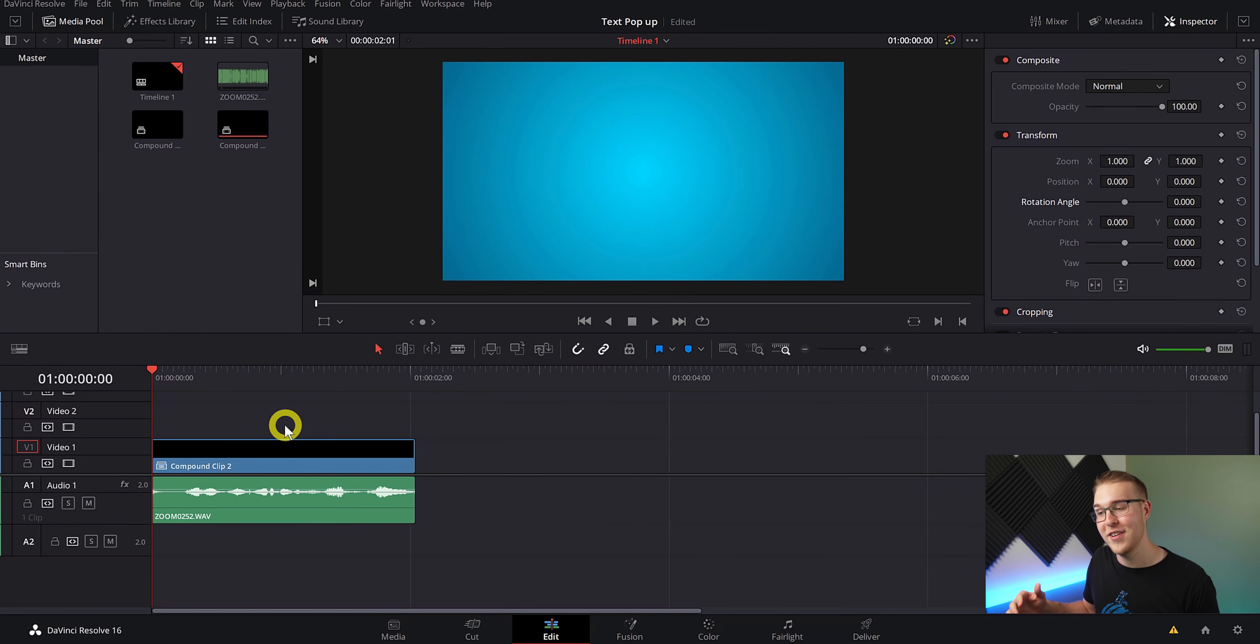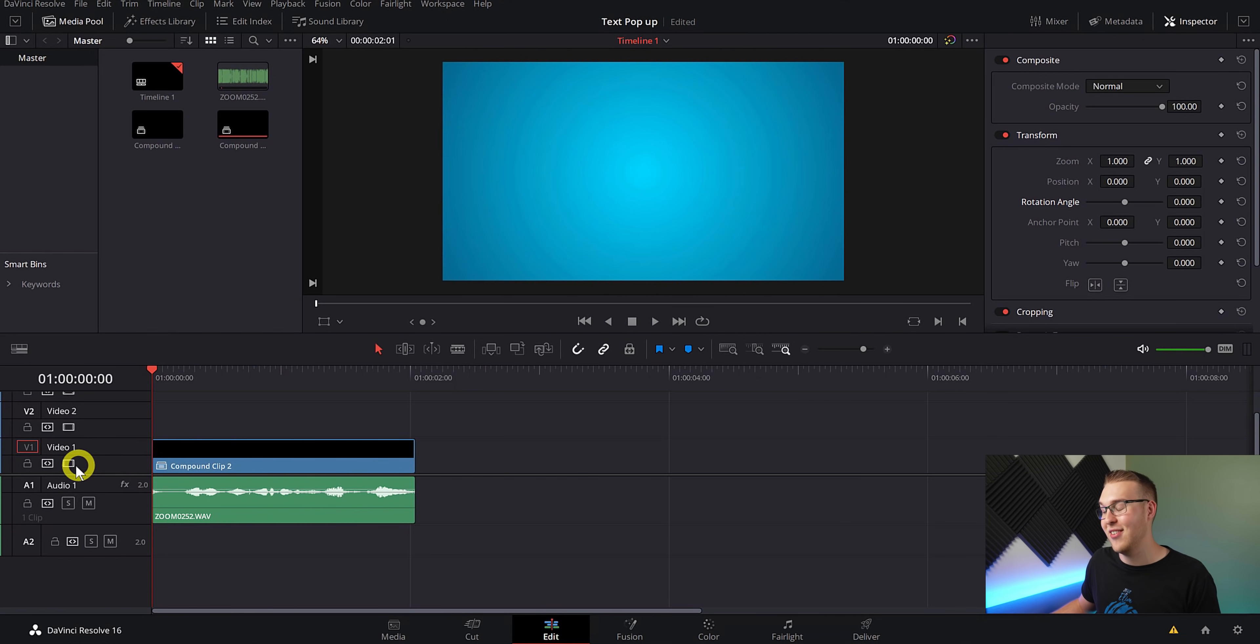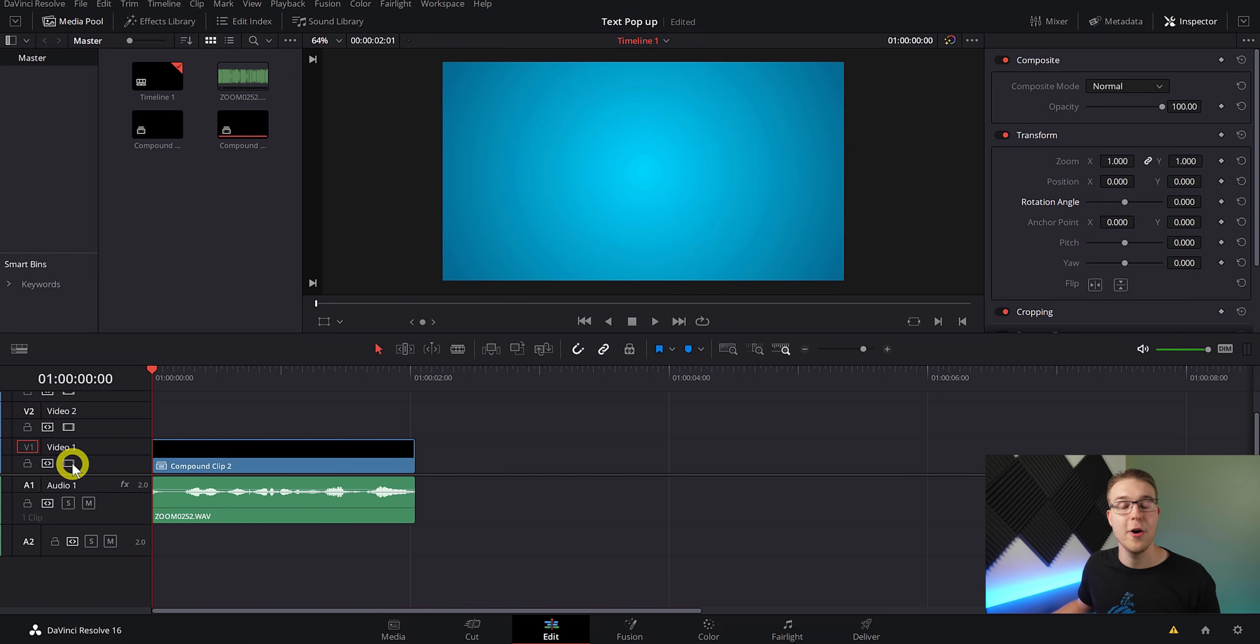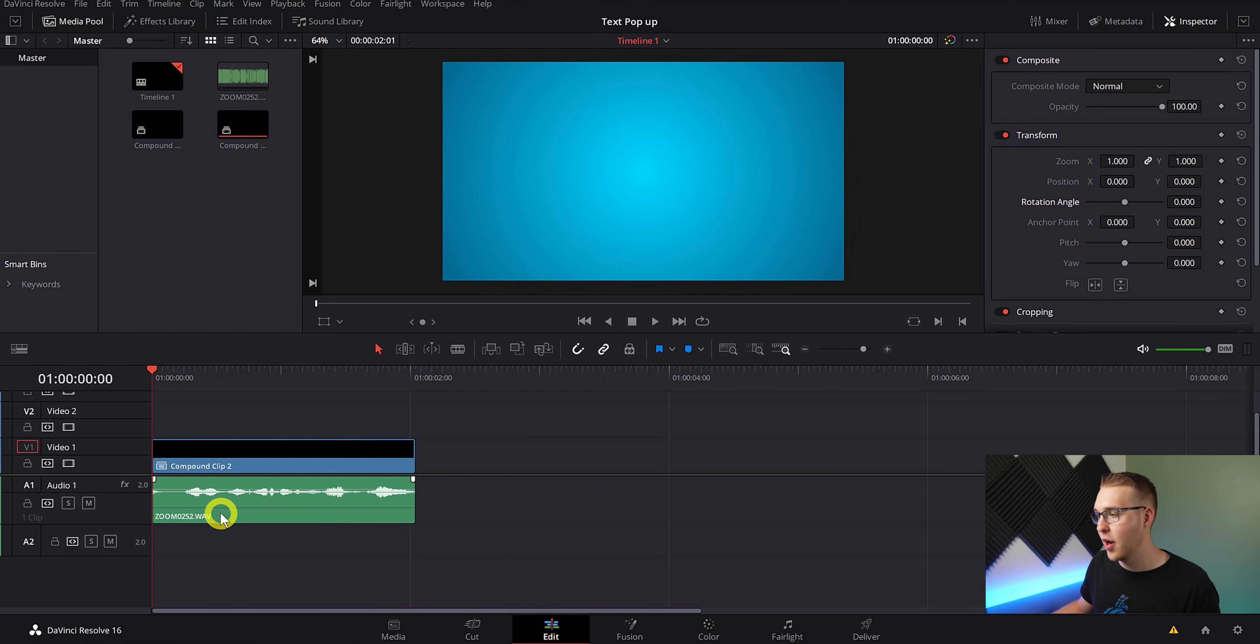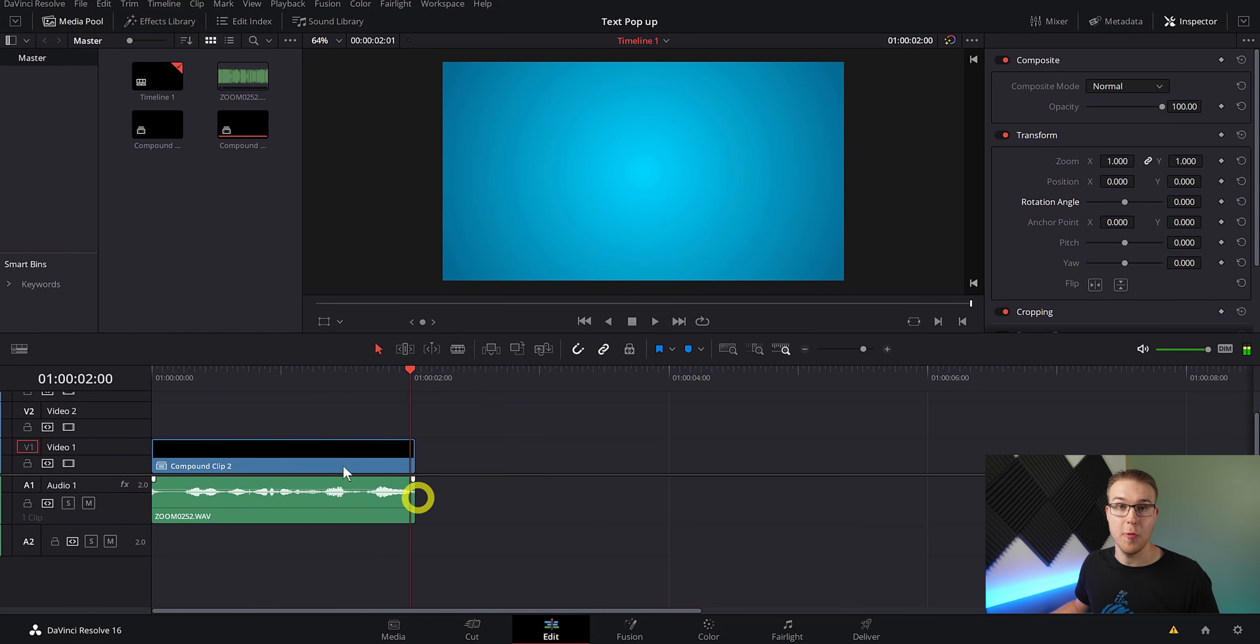All right. So now that we're in DaVinci Resolve, we're going to start making this text pop up effect. You can see right here in my timeline that I have a simple background. Literally, you can put anything here. It could be a picture, a video. It doesn't matter. And then down here we have our audio. And if we just give it a quick listen, you'll hear that it's just a piece of my intro.